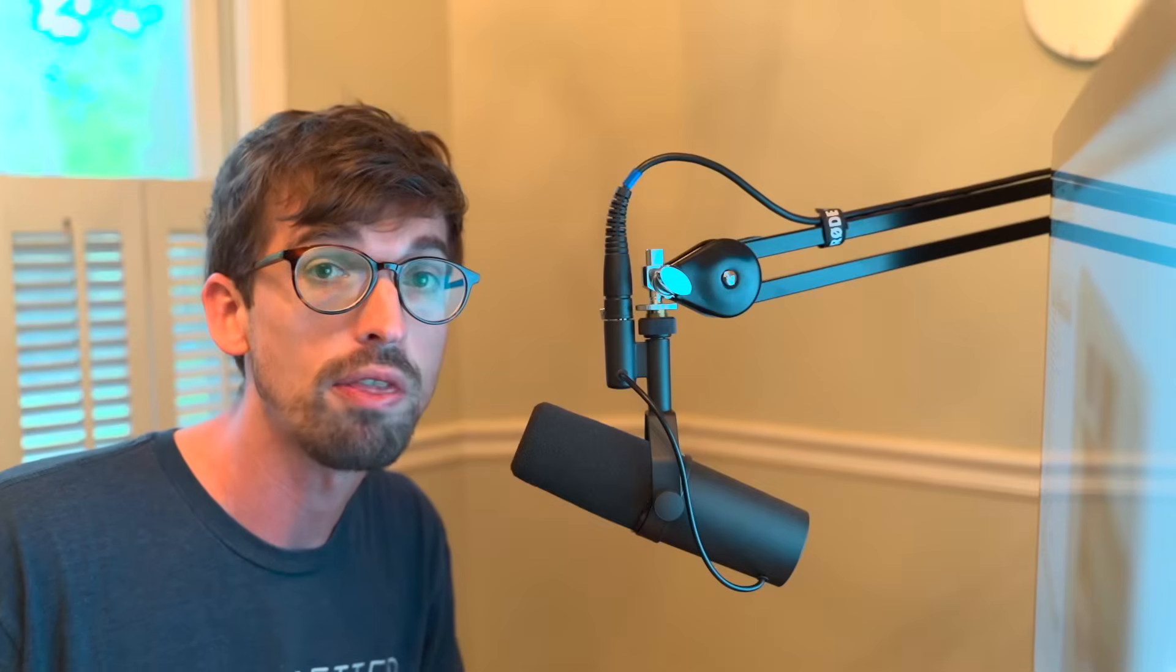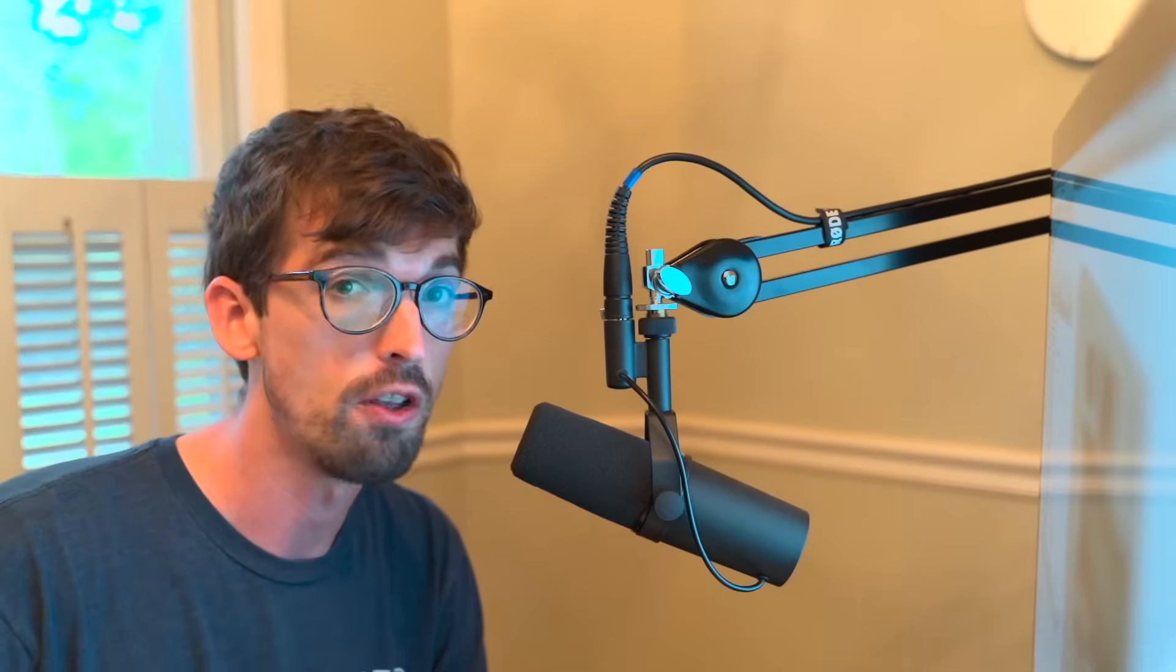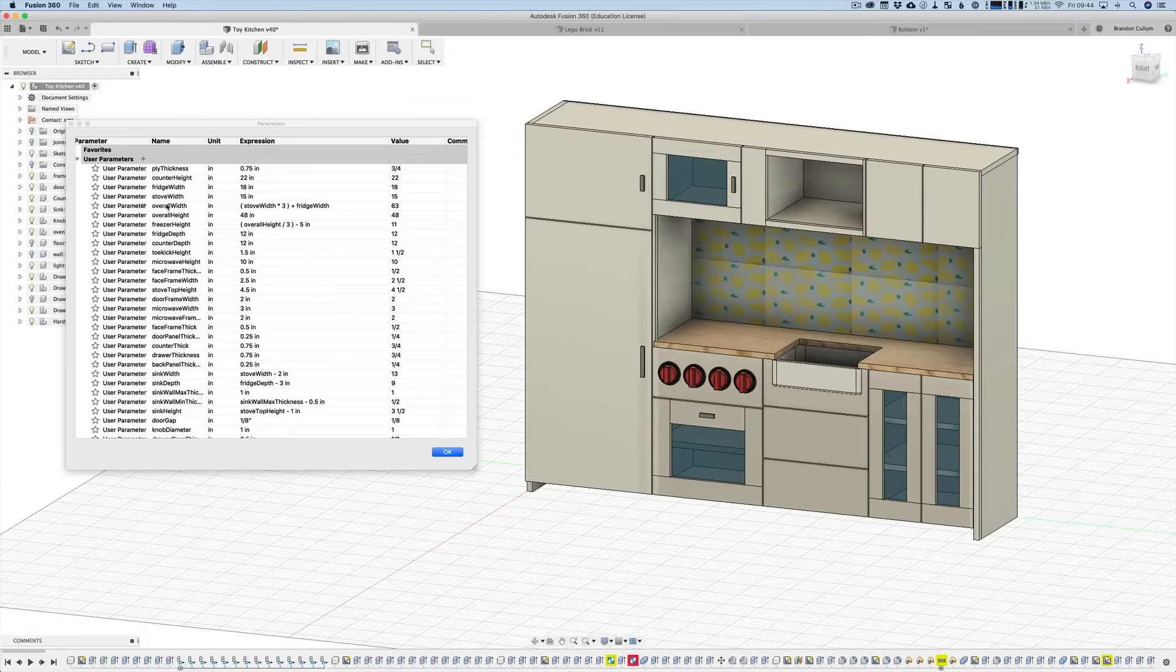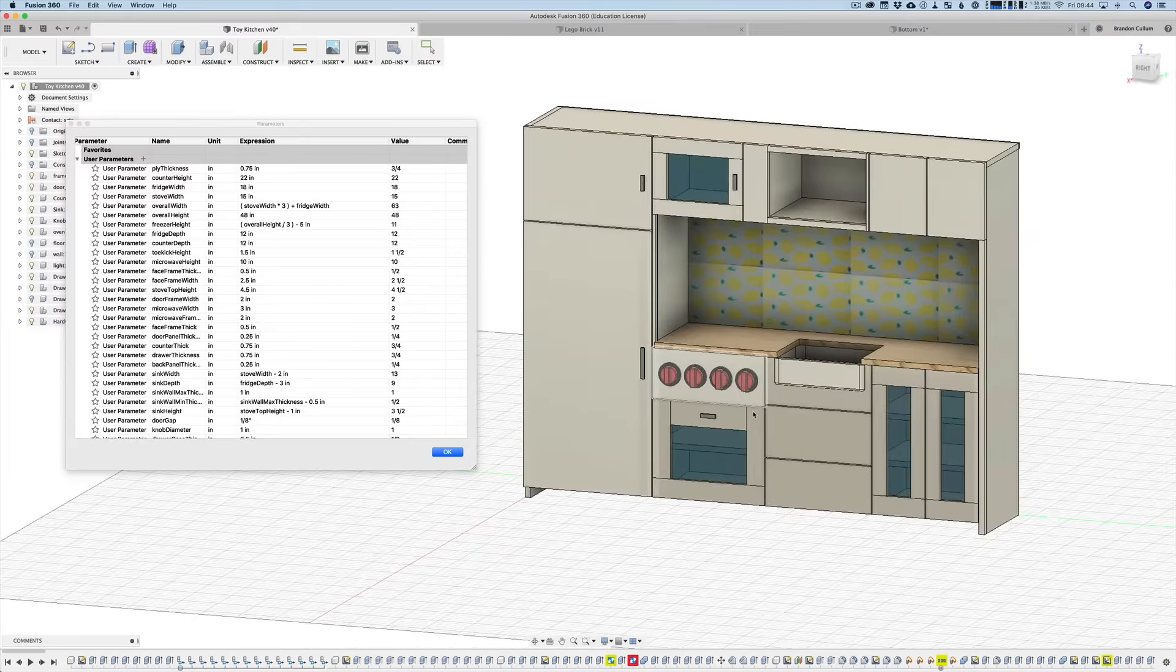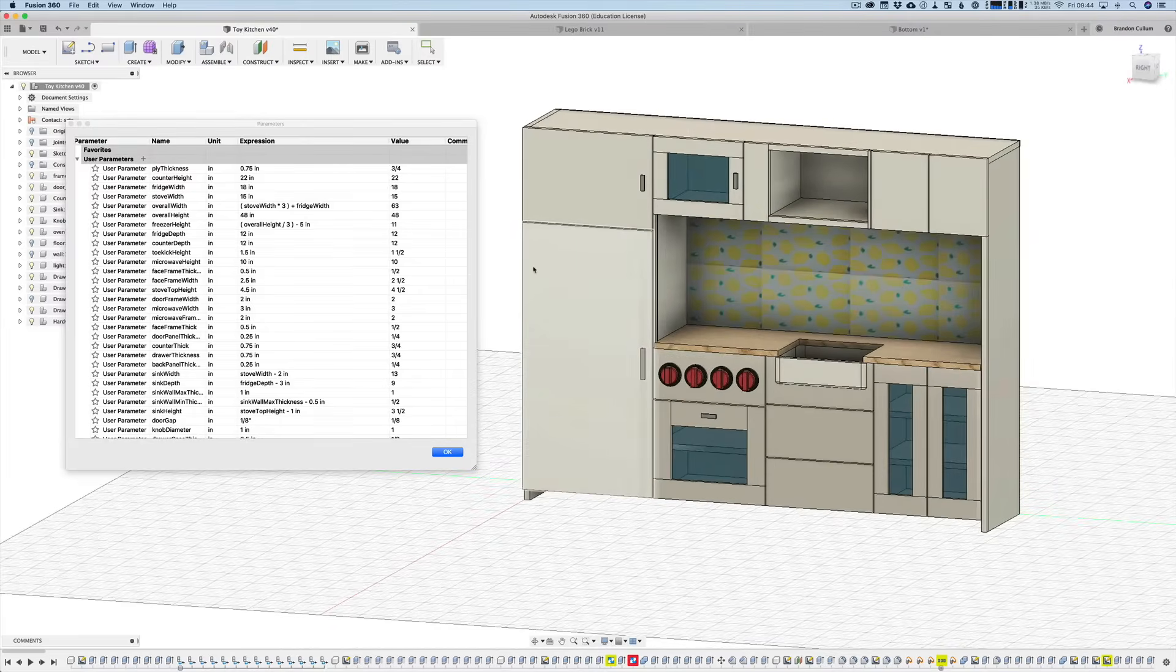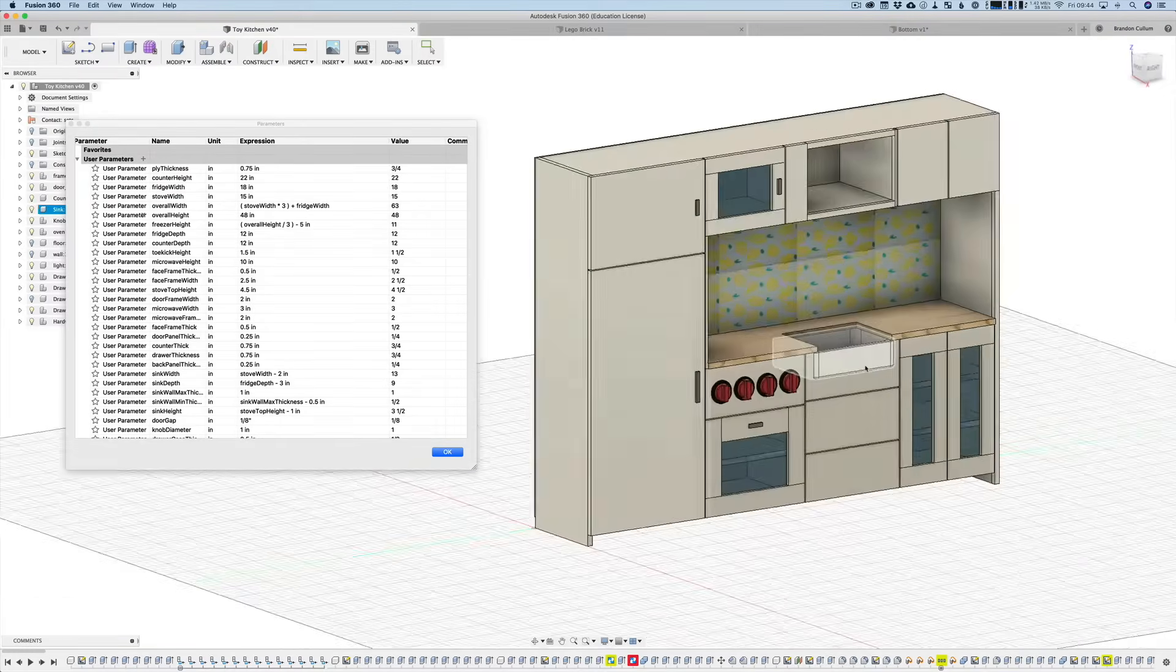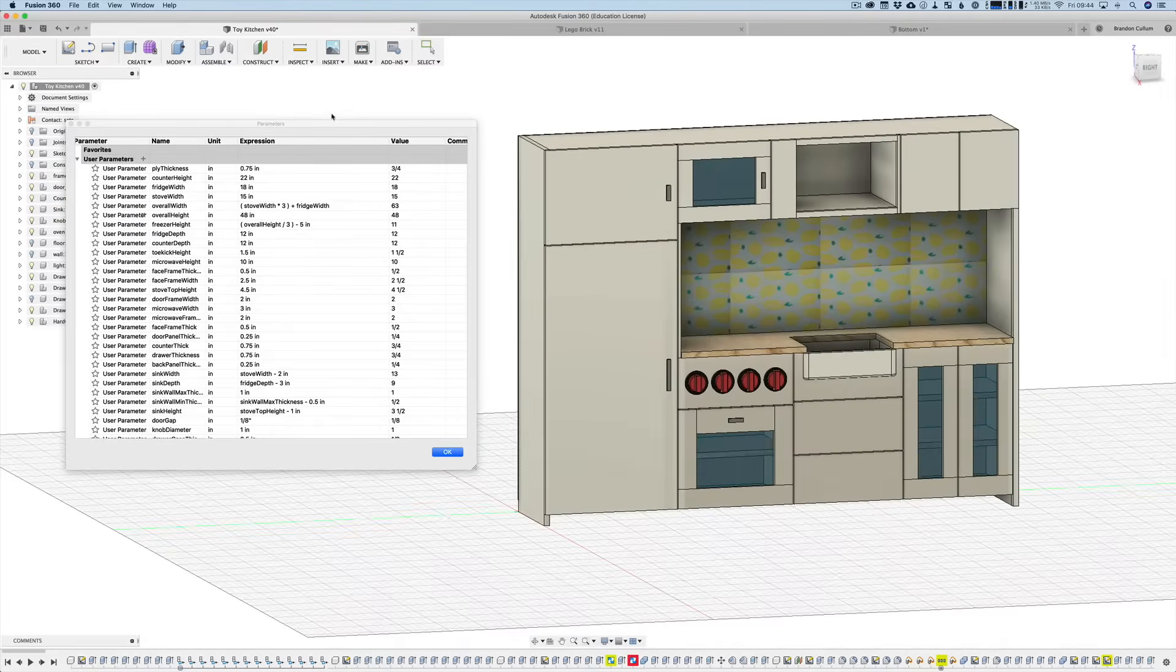So what's cool about this is these are formulas so you can base dimensions off of other dimensions and that's kind of how you build things together. For instance, so the overall width is the stove width times three. These are equal units plus the fridge width. So that gives me the overall width of 63 inches and then I'm able to base things off of that.